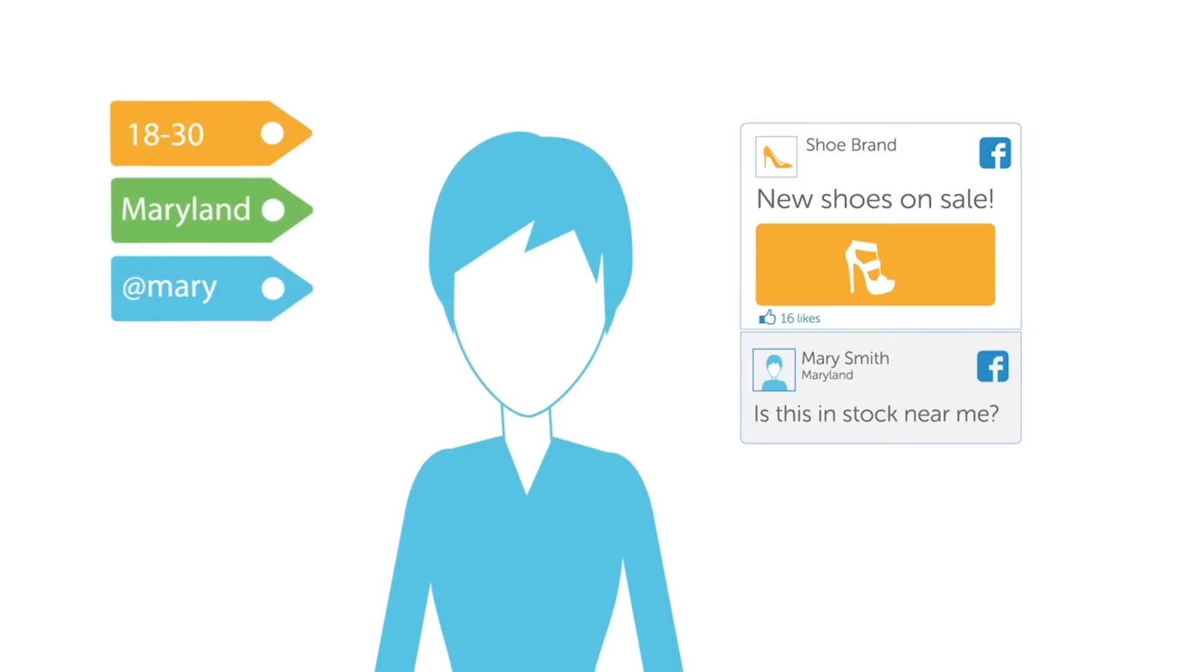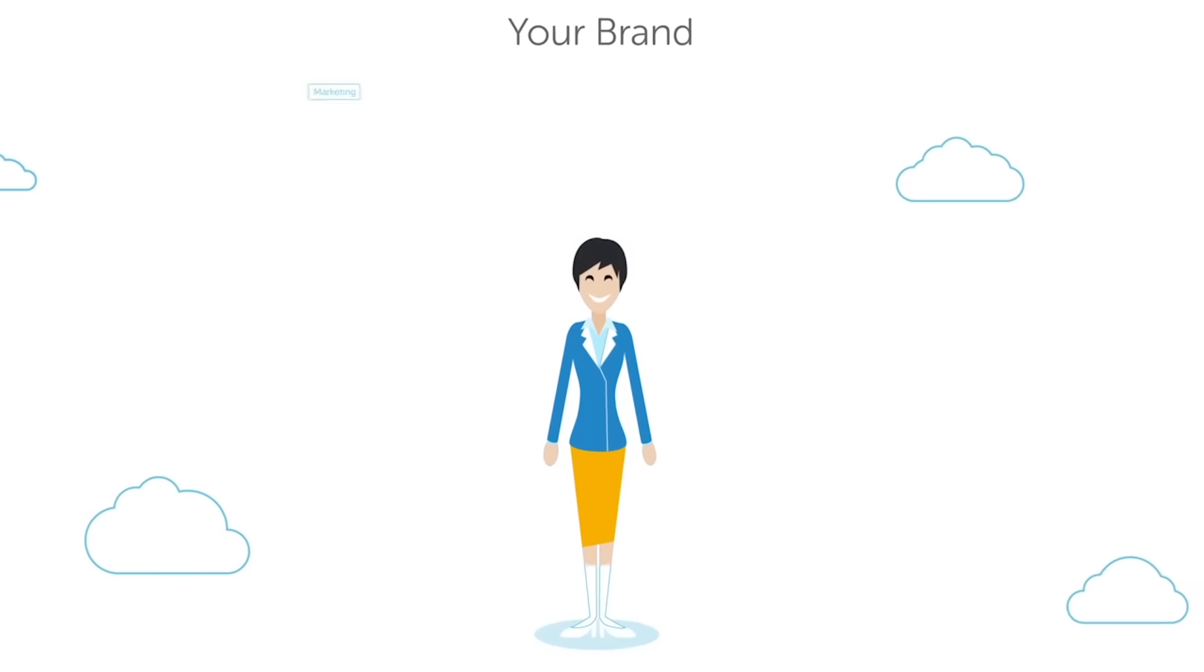I'm second generation Sicilian. My grandparents came over and they opened a bakery in Brooklyn, New York. They knew everything there was to know about their customers.